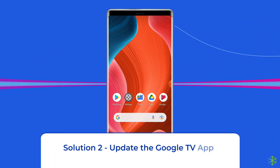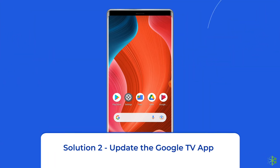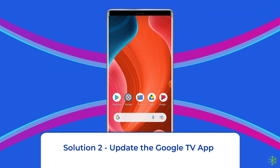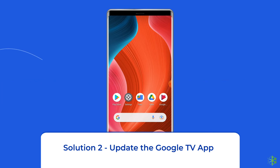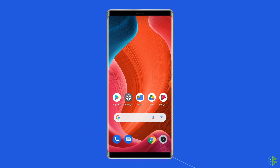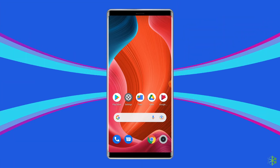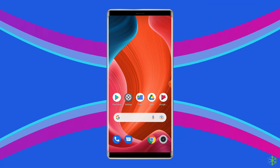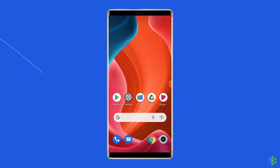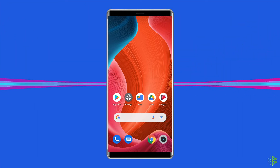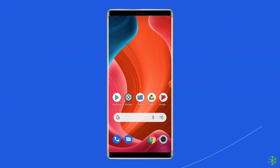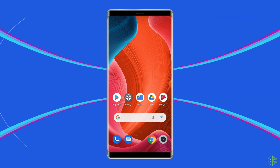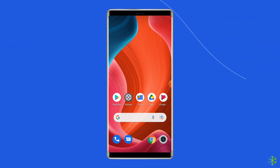Solution 2: Update the Google TV app. Another solution to fix this issue is updating the Google TV app. You may also face this issue if you haven't updated the app for a long time and are using an outdated version.